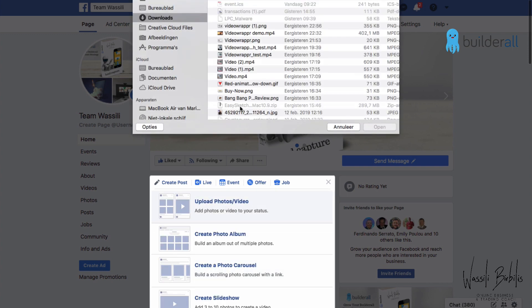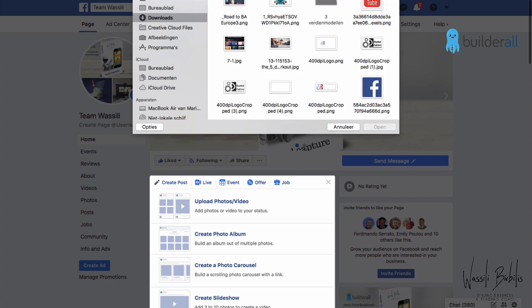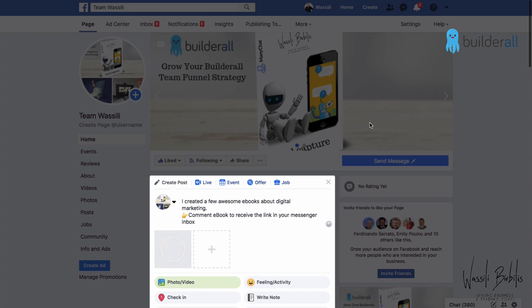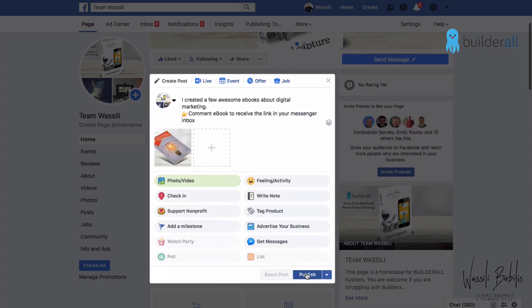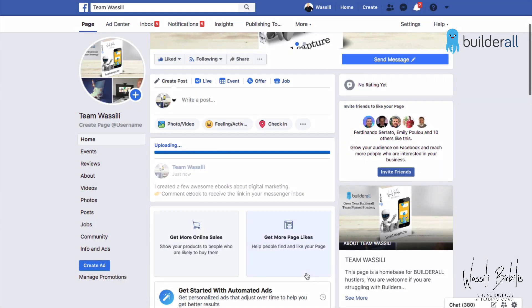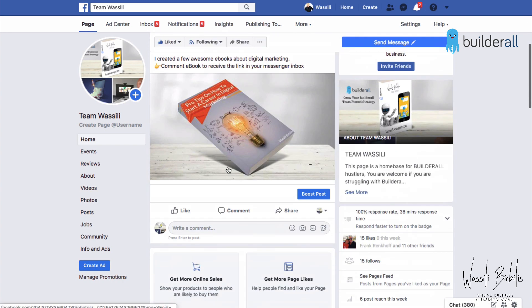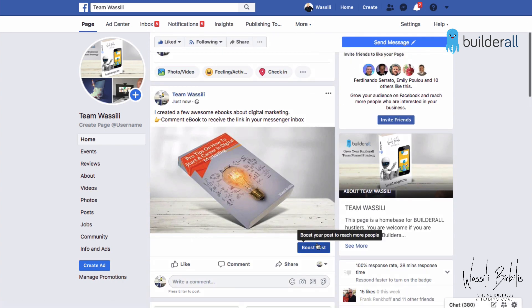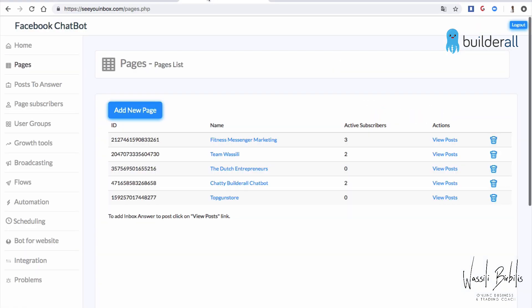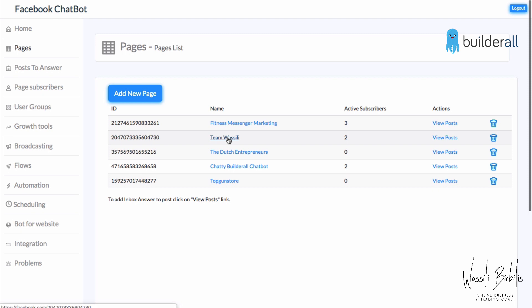I found a picture of the e-book, and now we're going to publish it. Okay, so now we've created a post that we will use for the Post to Answer feature. You can also boost this post, for example, with Facebook ads, to get more people into your Messenger list. Now we go to the chatbot and select the page — there it is, and we pick the post we just created.